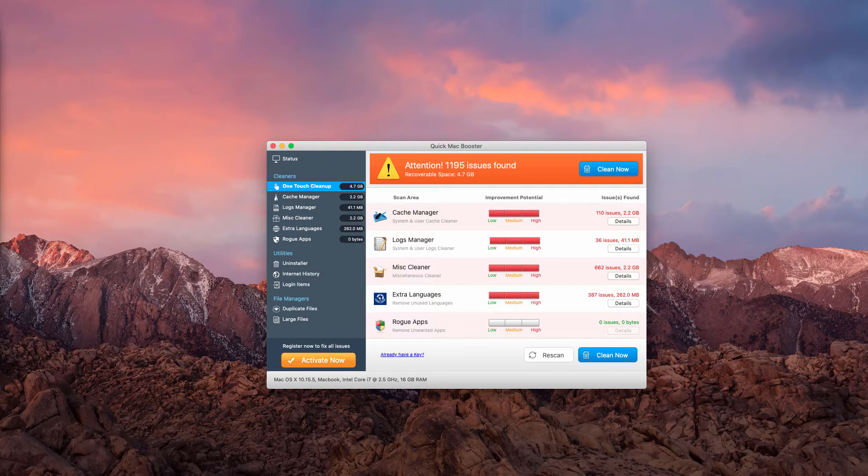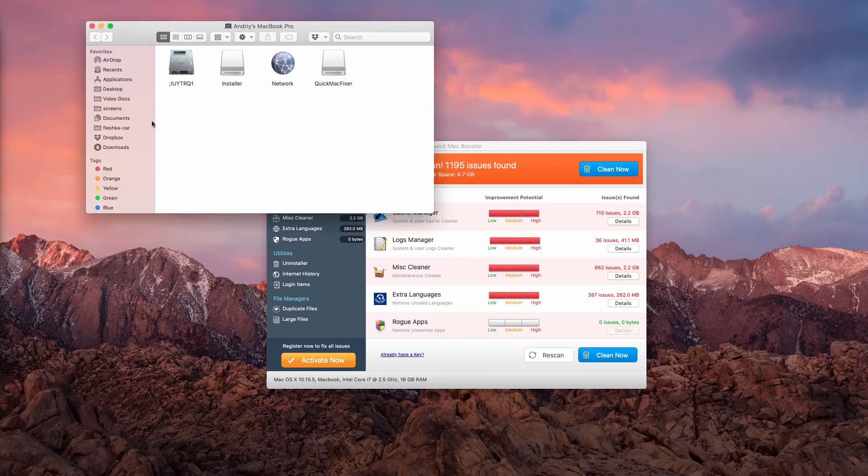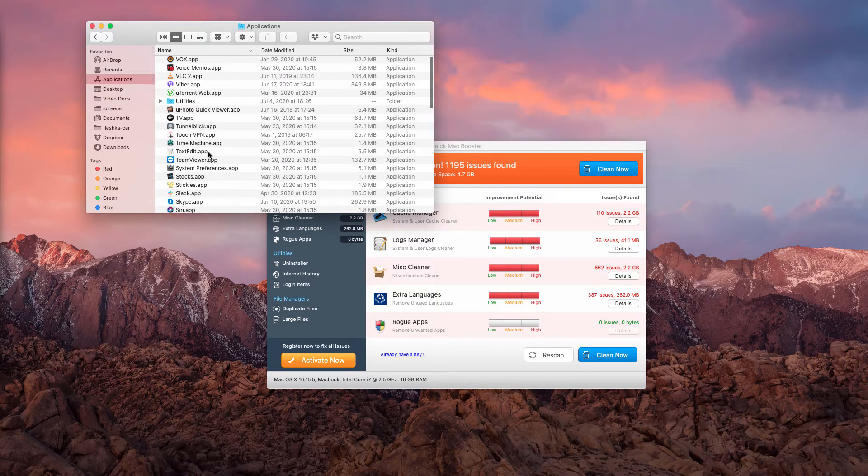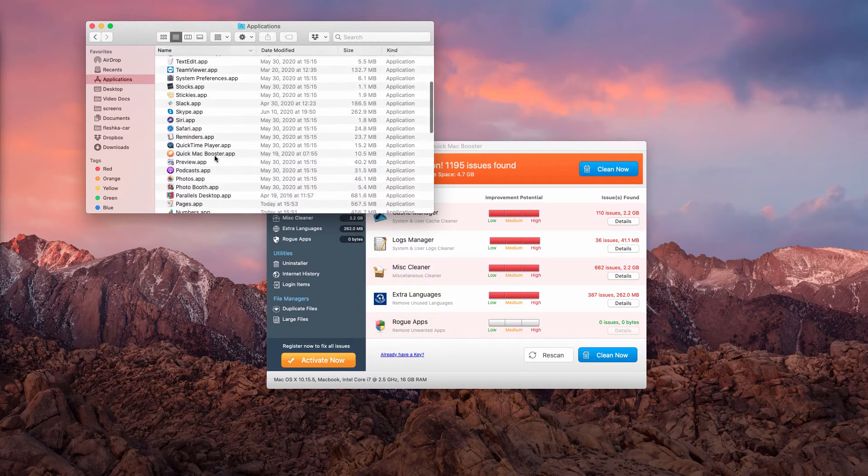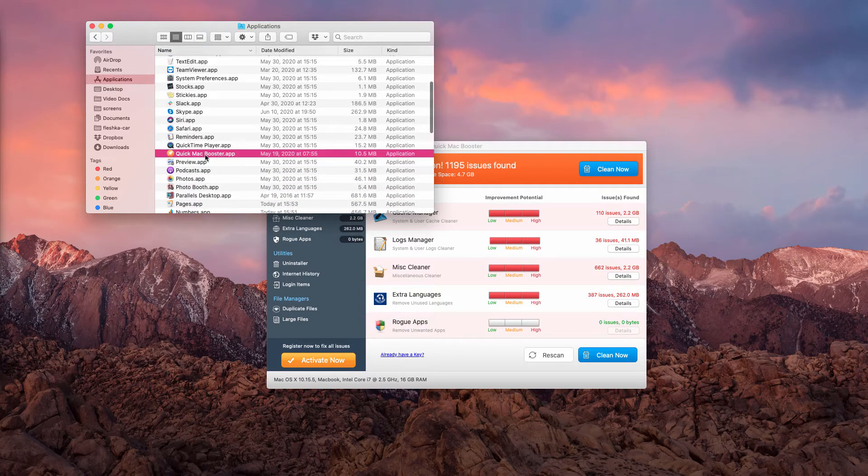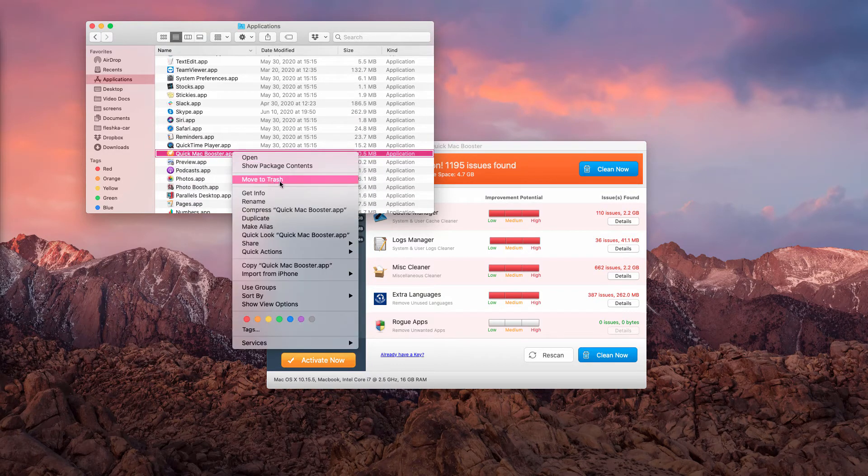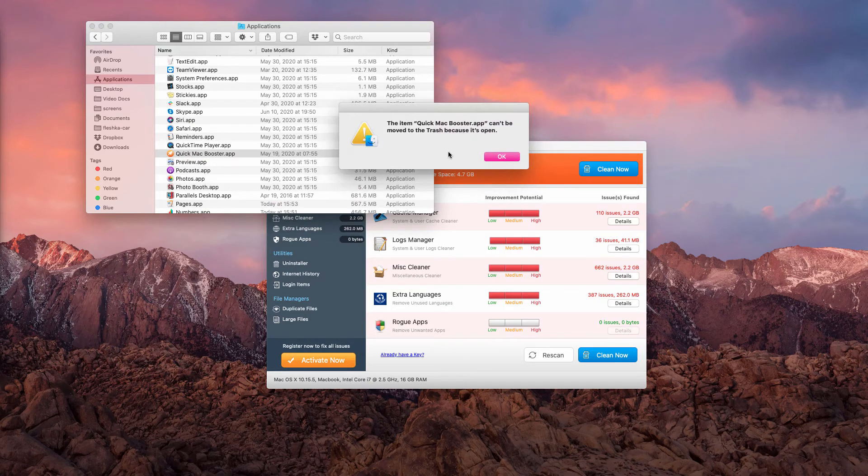You need to access your available Mac applications and find this Quick Mac Booster. We right-click on it and select Move to Trash.